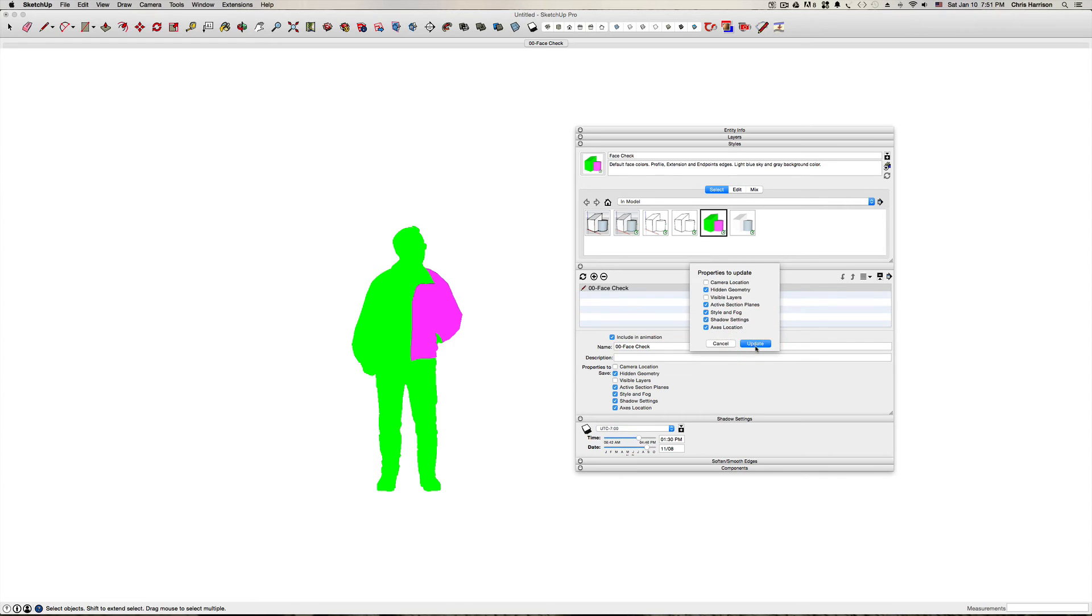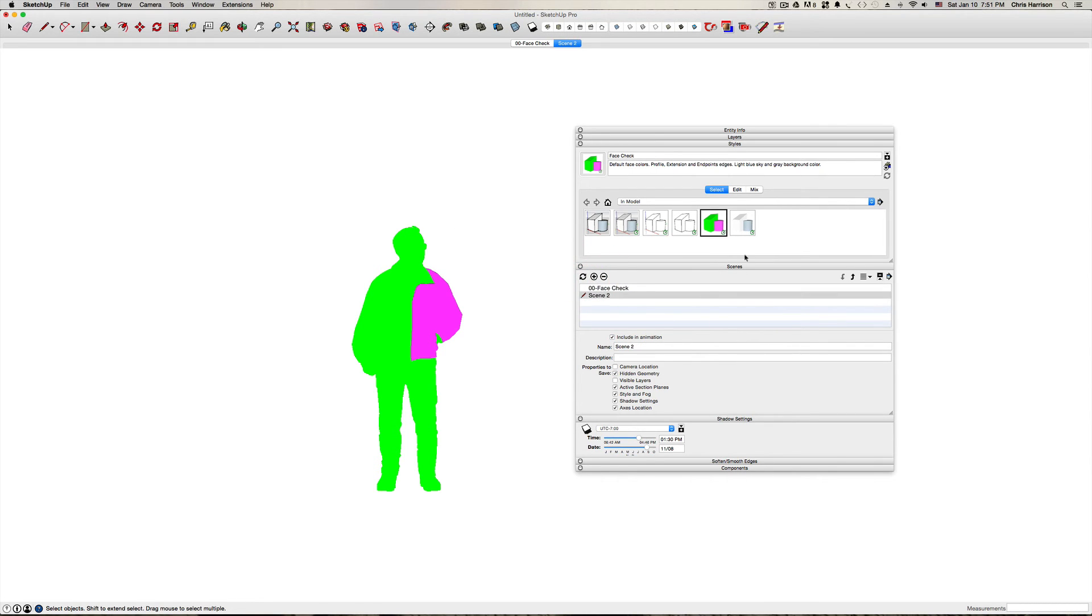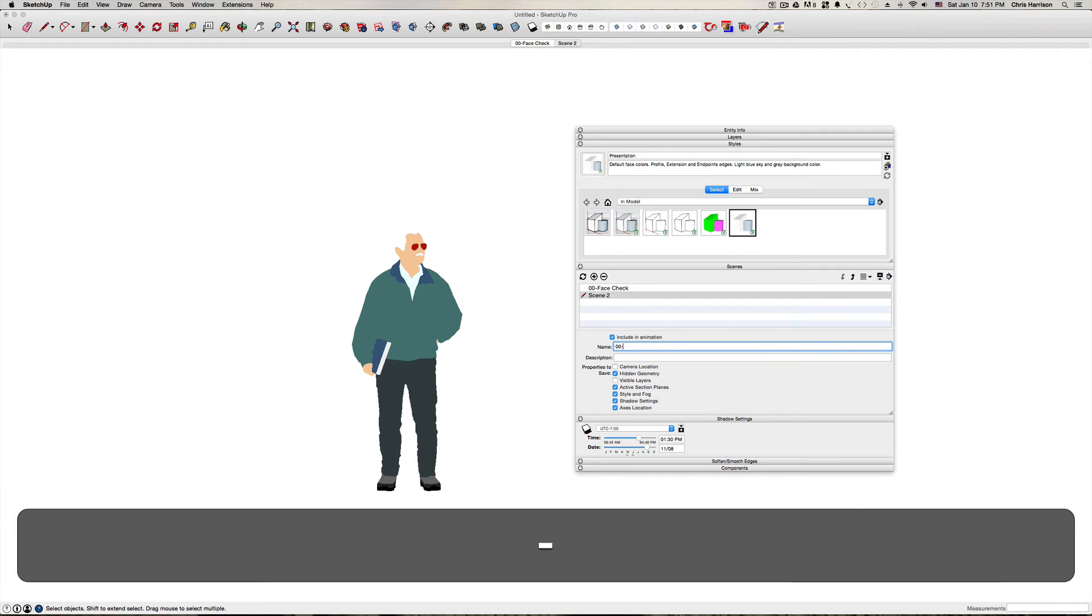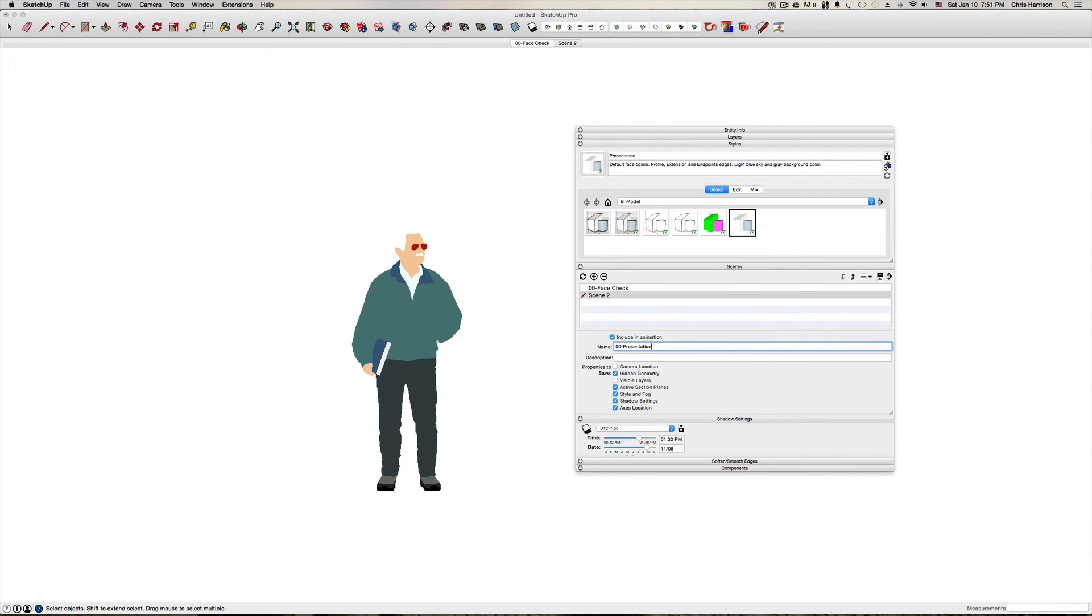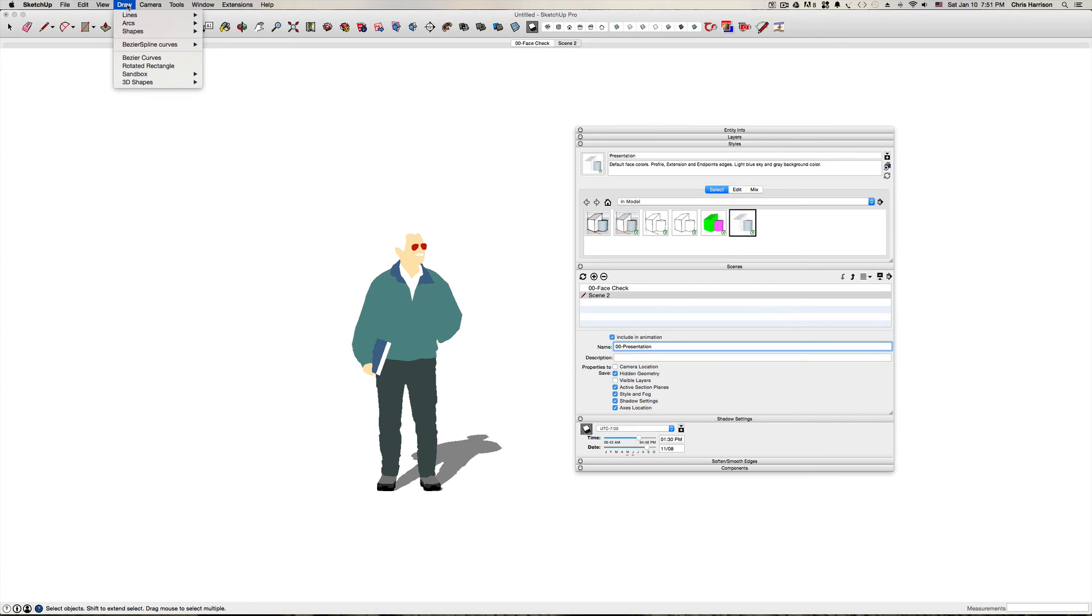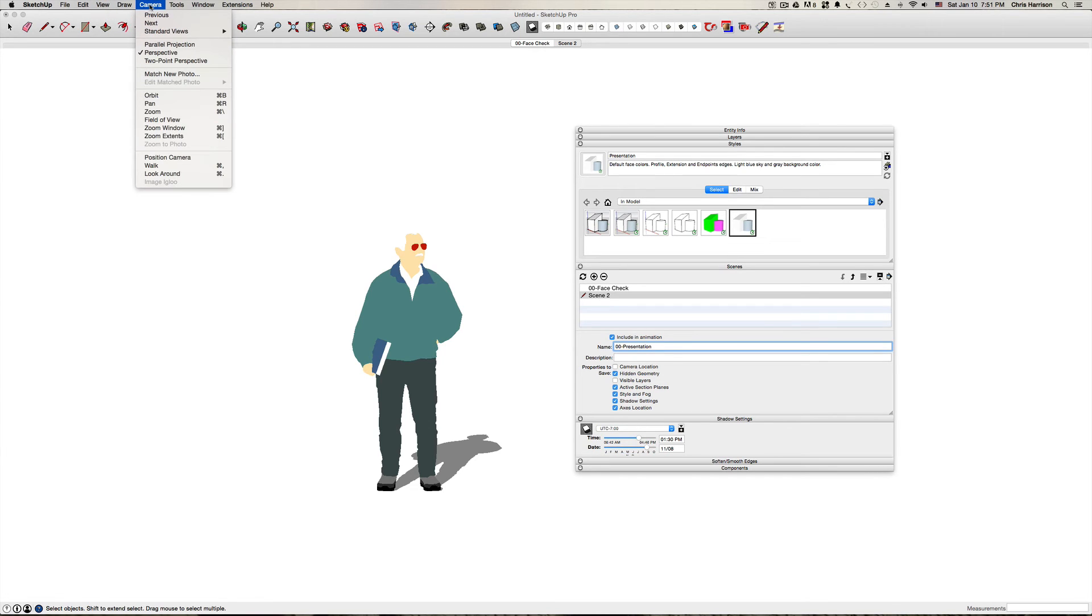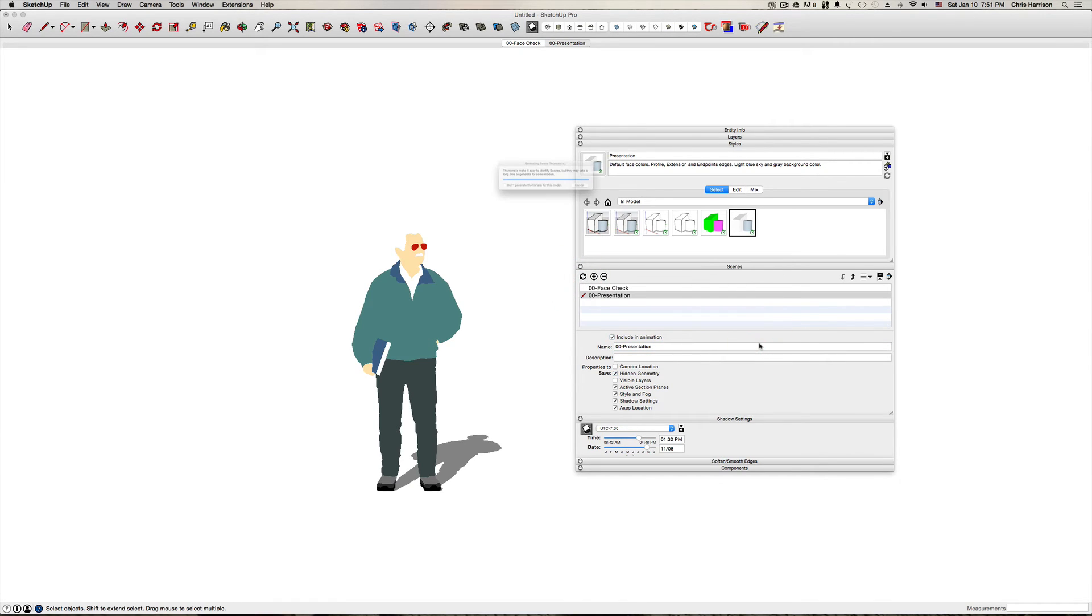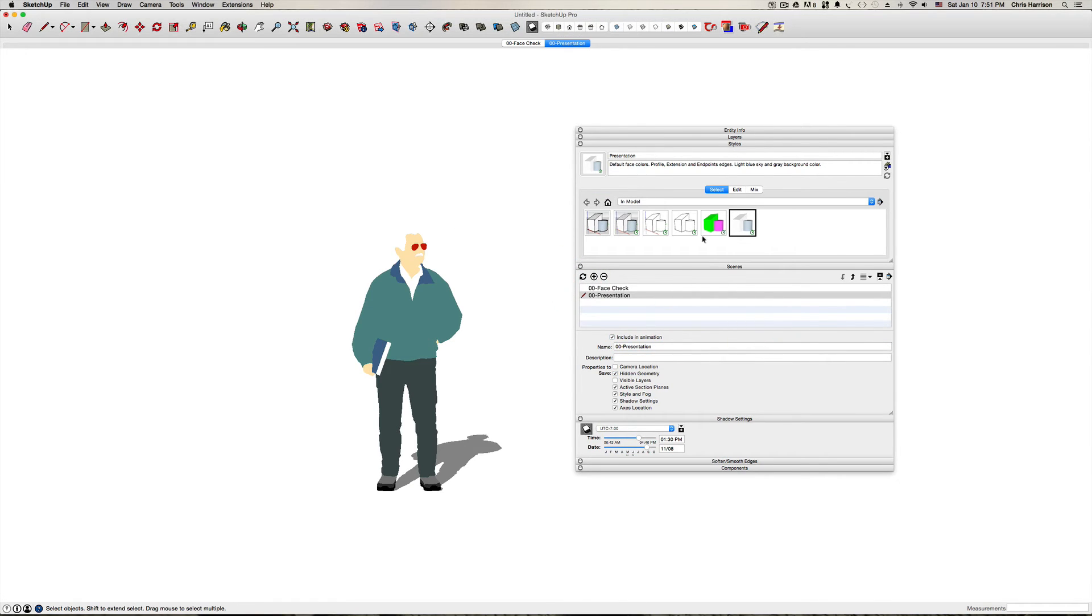Now I'll create another scene I'm going to go to presentation I'm gonna call this scene presentation and I'm also gonna have shadows on for this and I'm gonna make sure that my camera is in perspective and that's correct and I want to update that that'll be my presentation.